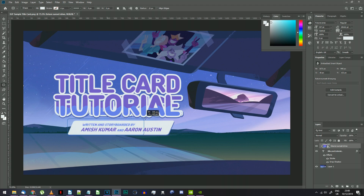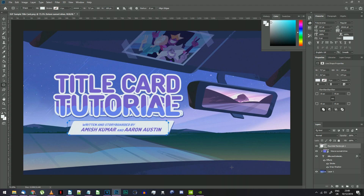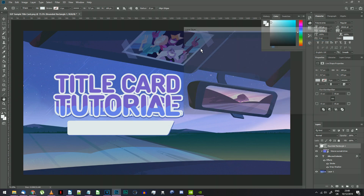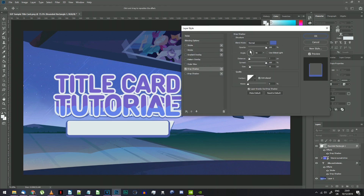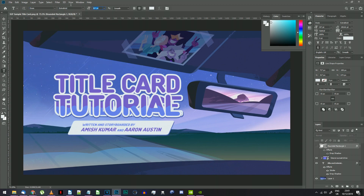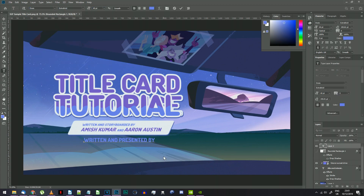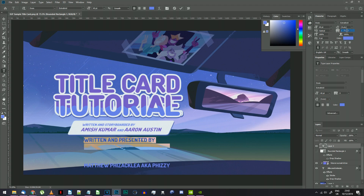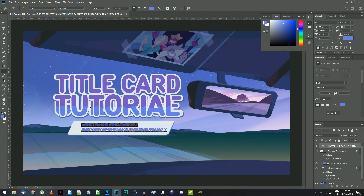Click and drag to create a rectangle that's about the size of the one on screen. Go to your new rectangle layer's blending options and add a drop shadow. This needs the exact same settings as the title text, except the size should be set to 0. Choose the text tool again and set the font to Dosis Extra Bold — this is also linked in the description. Write whatever you want it to say in this font, using the two colors from the middle of the title.